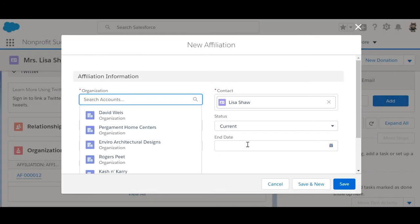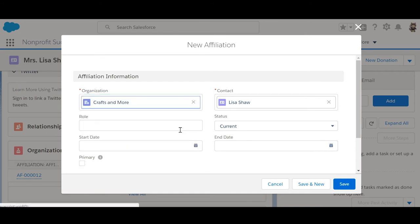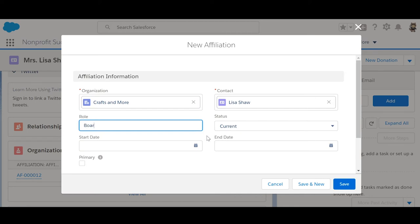Click the New Affiliation button on the right of the related list. We'll set the organization to Crafts and More, we'll set the role to Board Member, and we'll leave the status of Current. The affiliation record also allows you to log a position start and end date. Since we don't know when Lisa's term started, we'll leave this blank.